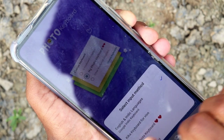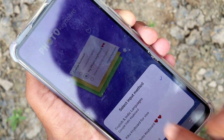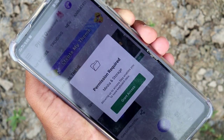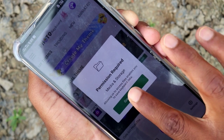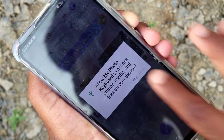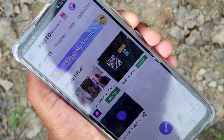Click on my photo, then click on my photo again and click on Grant Access. Okay, permission is accepted.